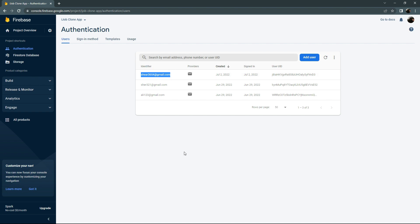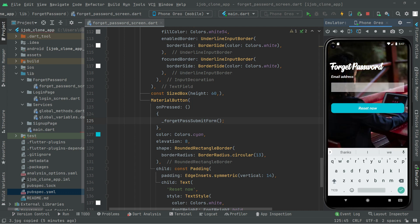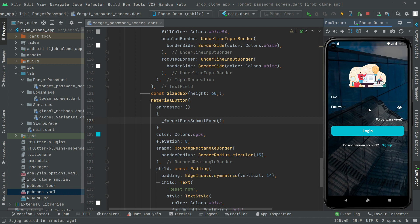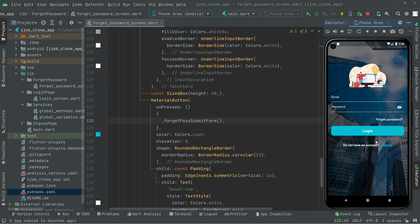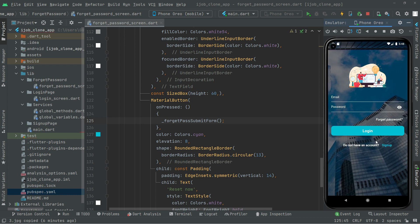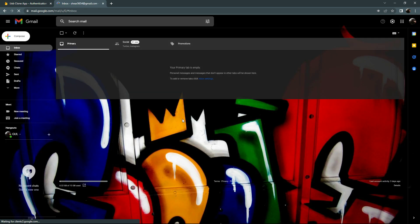We will go back to Android Studio and go to the forget password screen. I will simply provide my original email — share3654 at gmail.com, the one we just registered the account on. Now click on Reset and it will simply send you the reset link on your email. Now we are on the login screen, so we will check the email to see if they sent the reset link.